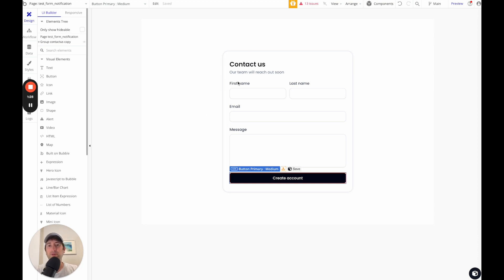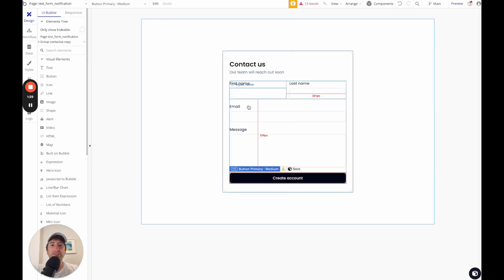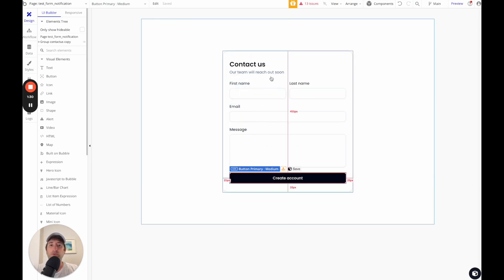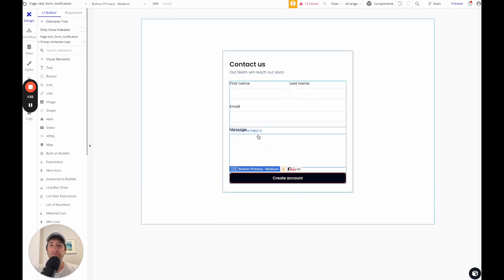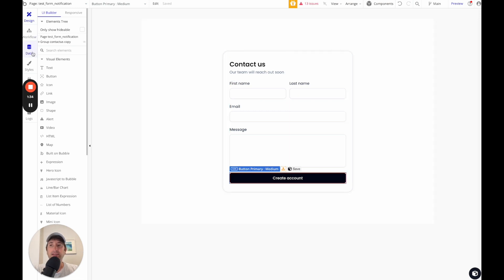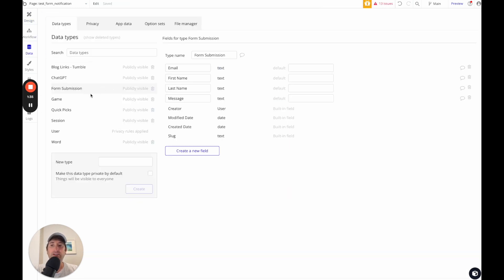So here we are in Bubble and we have a form here. And in this form, we're just collecting first name, last name, email, and message. And in our data types, I created a form submission data type, which has email, first name, last name, message as well.